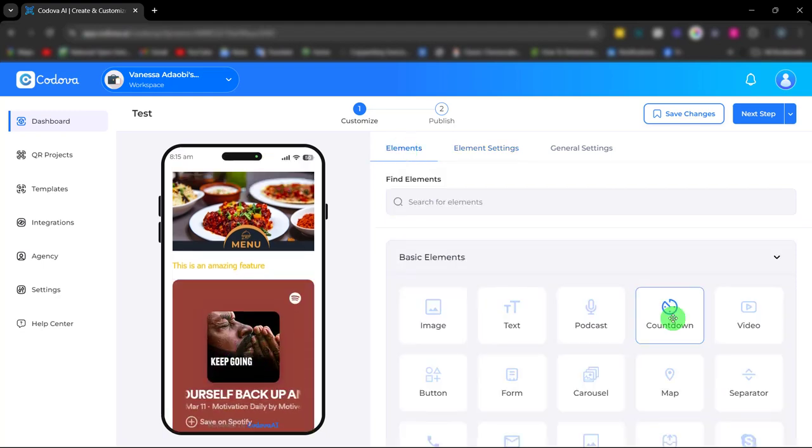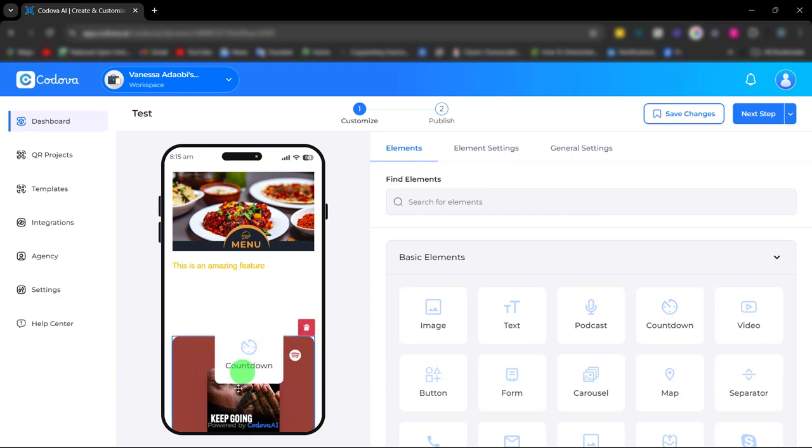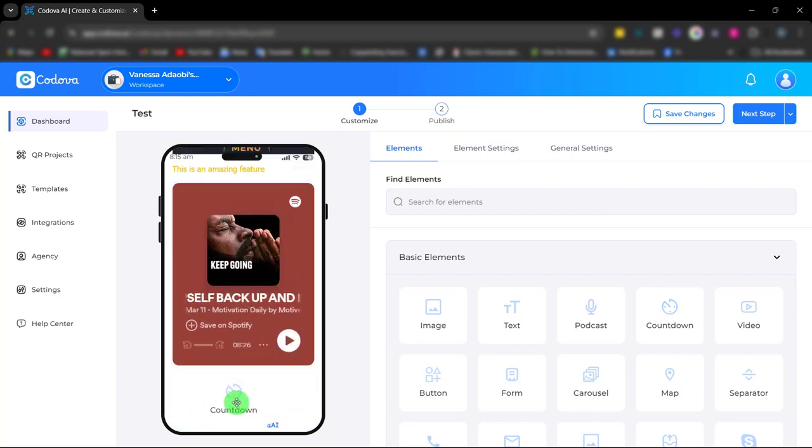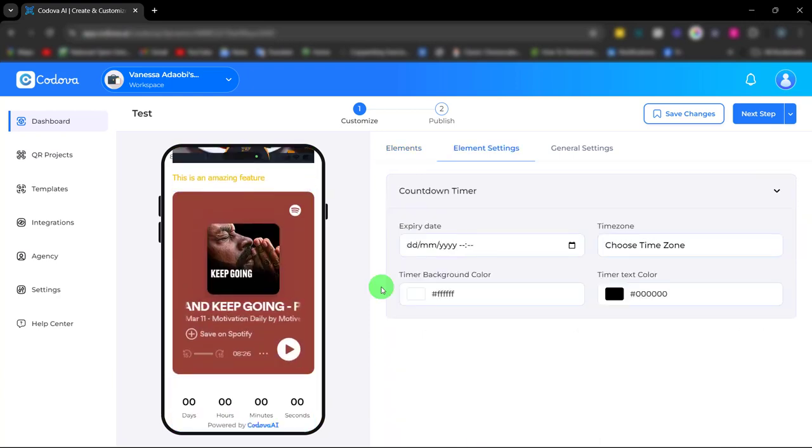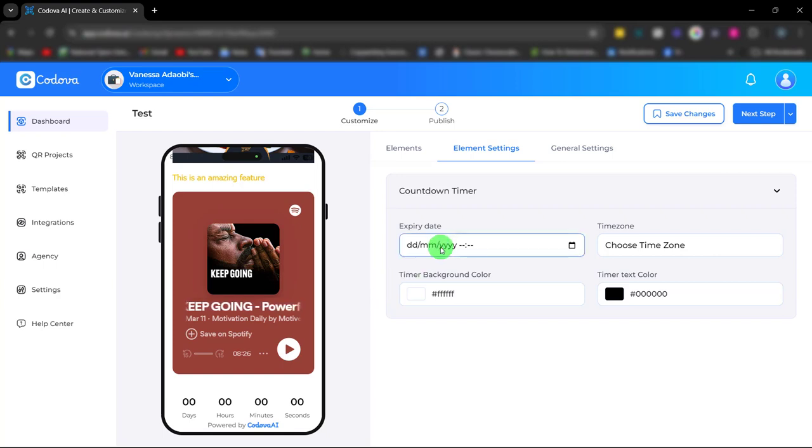Next is the countdown timer. With this countdown timer you can create a sense of urgency and also encourage customers to take action by showing your content.